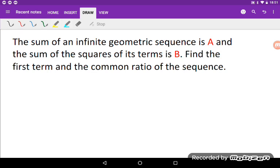We have the sum of an infinite geometric sequence is A, and the sum of the squares of its terms is B. And we need to find the first term and the common ratio of the sequence.